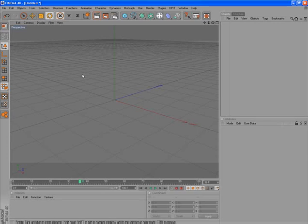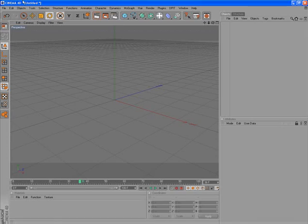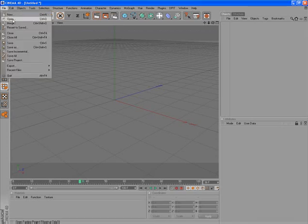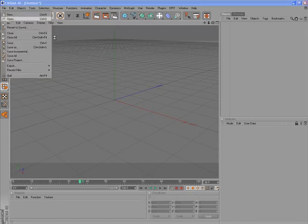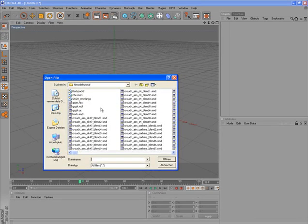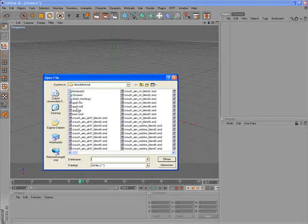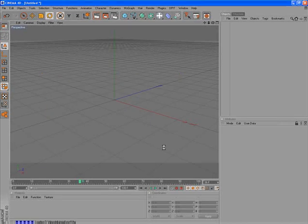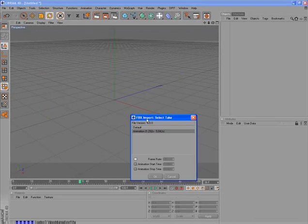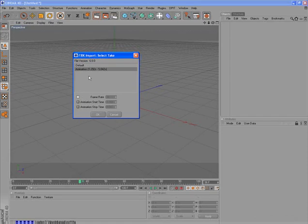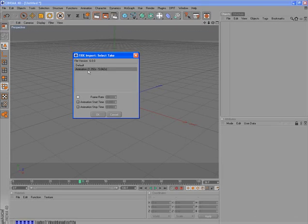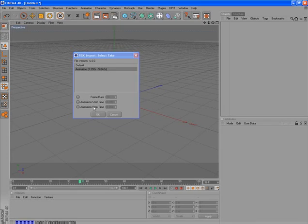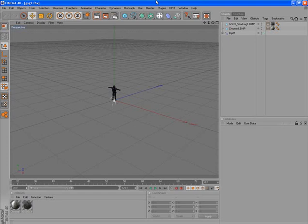Go in Cinema 4D. And now we want to open the file. We called it gsg9 fbx. So here's the file and click on open. And now a small dialog appeared, the FBX importer. So it also recognizes the animation from 1 second to 5 seconds. Don't do anything, only click on OK. And this will load the FBX file. So here's now our animation.